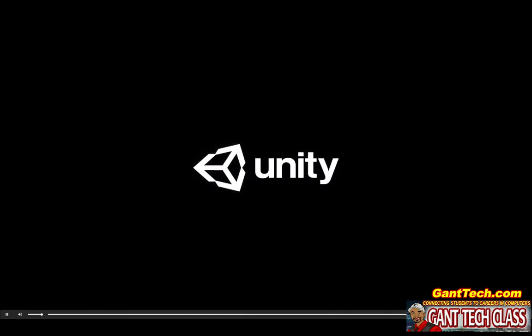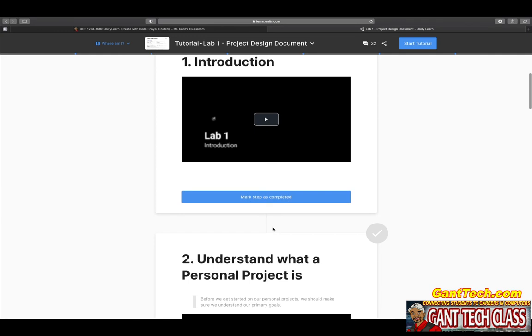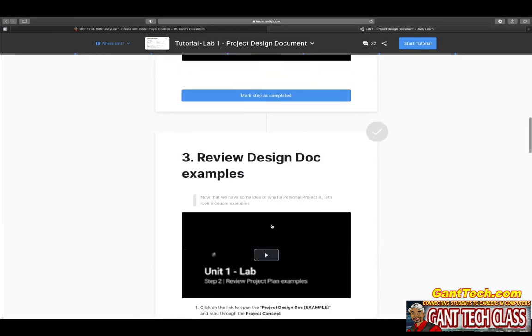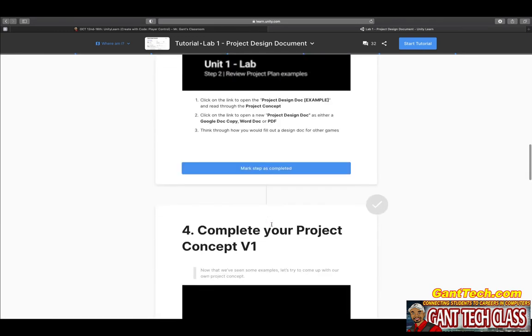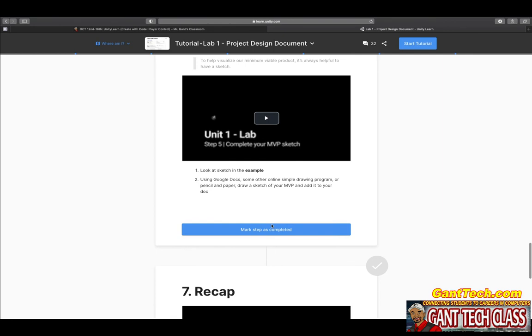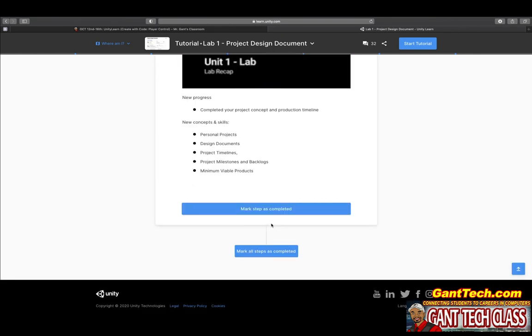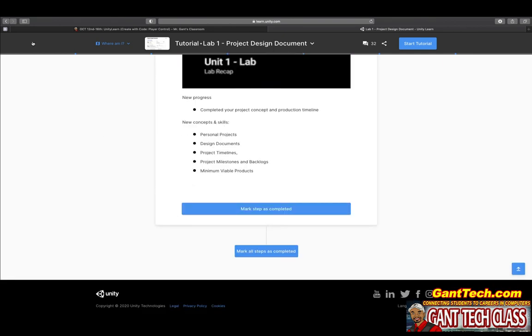Now let's start creating. Make sure you press mark complete to work on this creativity project — Lab 1 Project Design Document, Quiz 1. Now that you've finished unit one, once you complete this assignment, don't forget to save and then turn it in to your teacher.